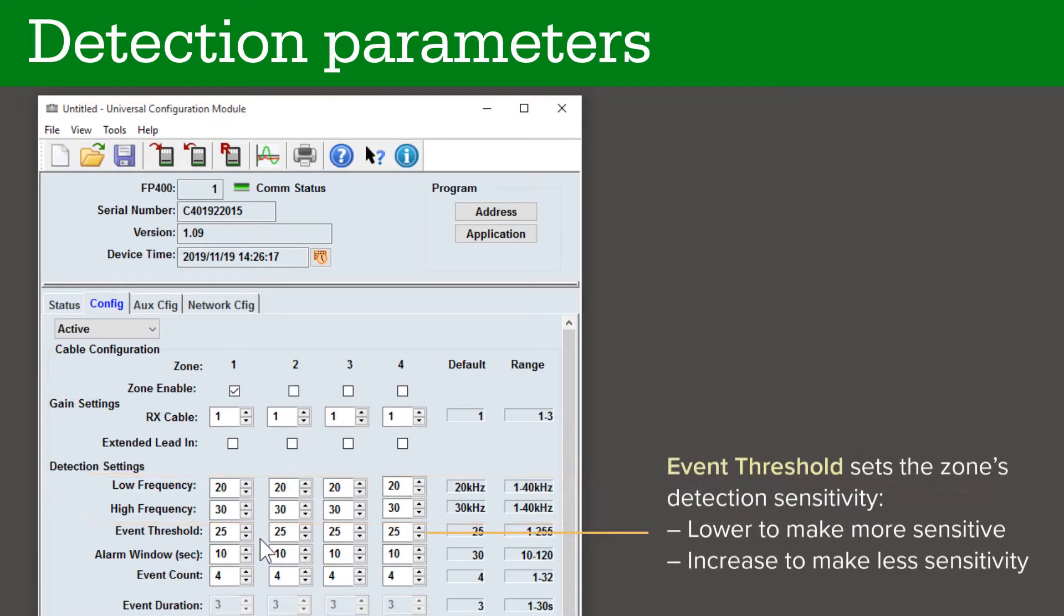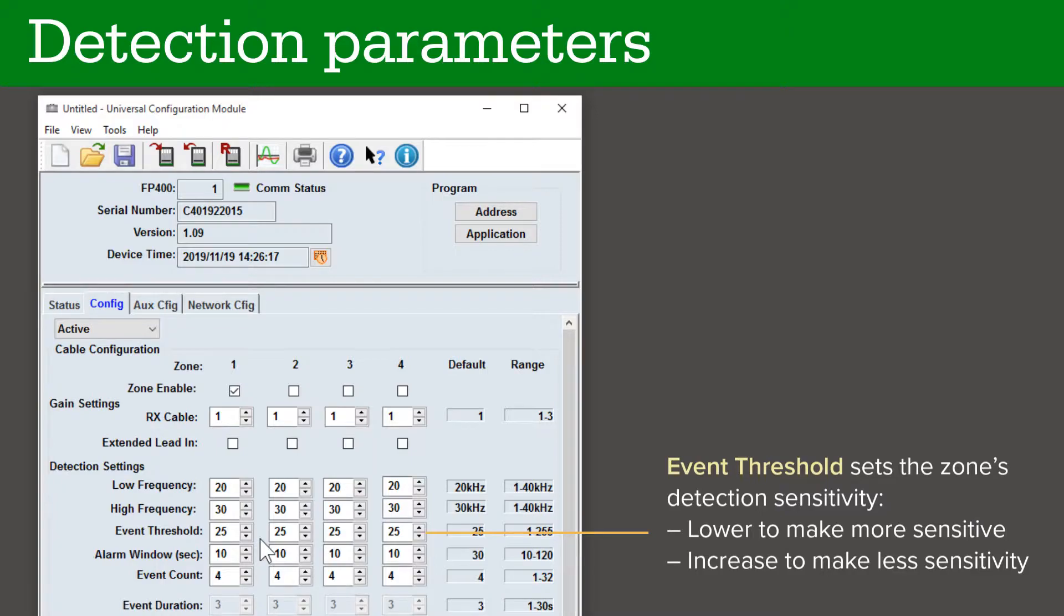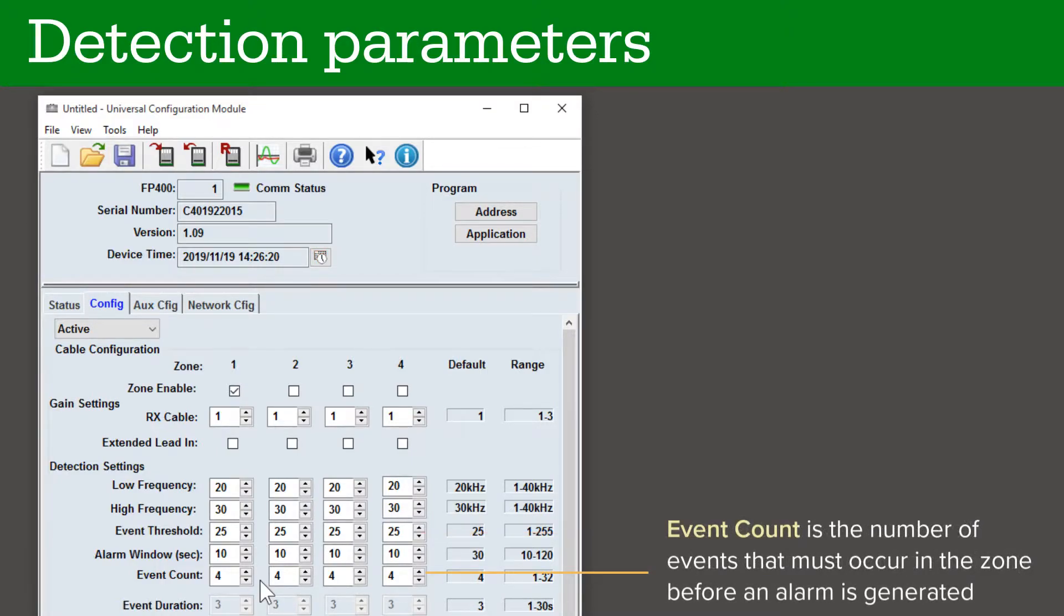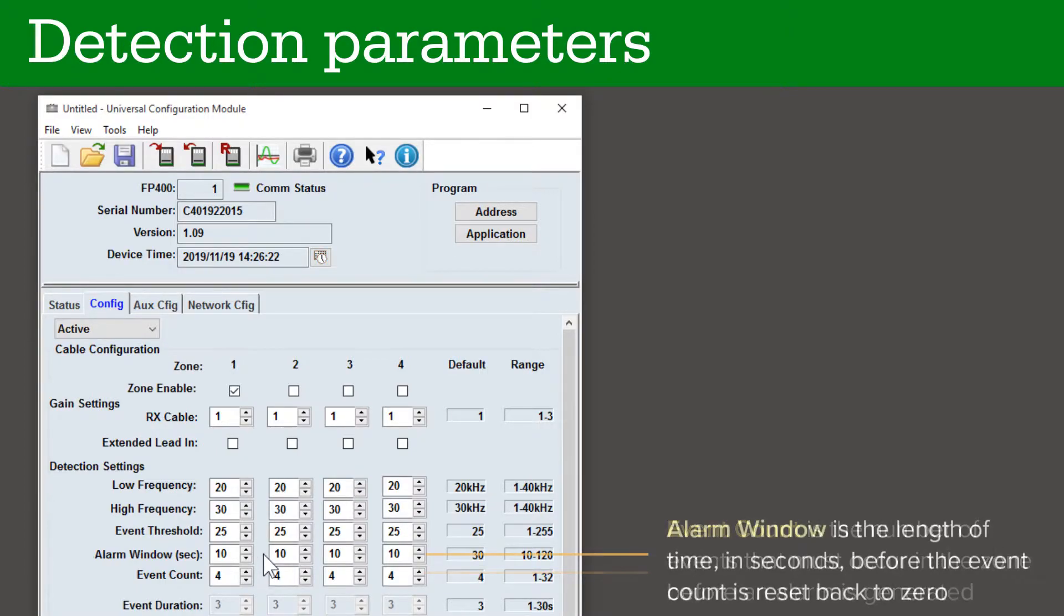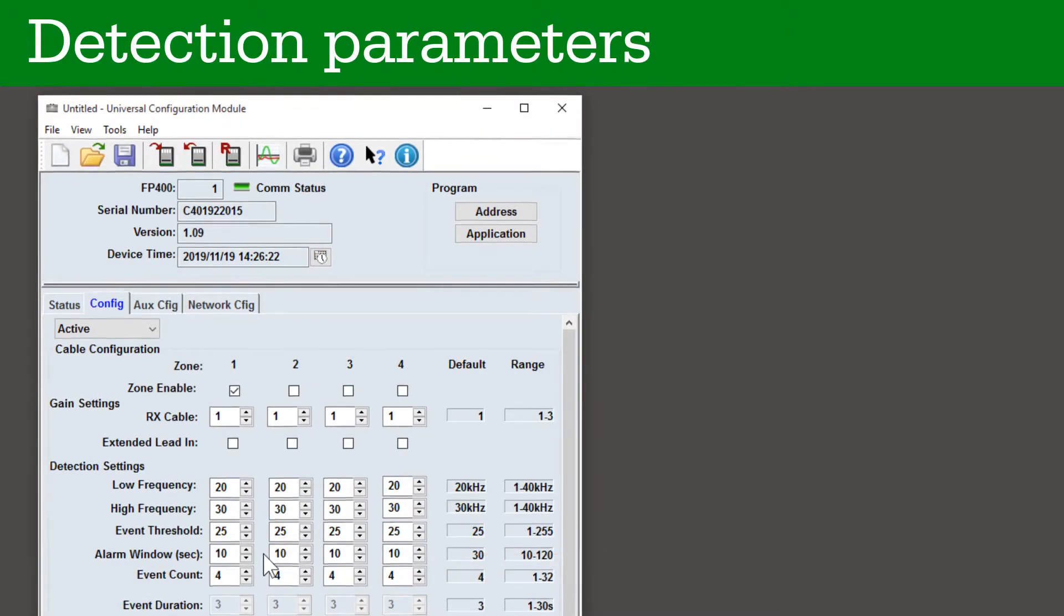The event threshold value sets the sensitivity of the sensor to fence vibrations for the zone. Lower the value to make the sensor more sensitive. Raise the value to make the sensor less sensitive. The event count is the number of events that must occur in the zone before an alarm is generated. The alarm window is the length of time in seconds before the event count is reset back to zero.